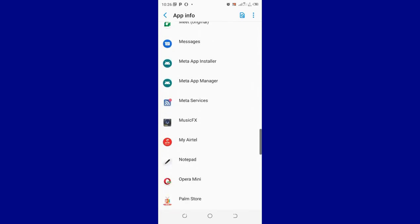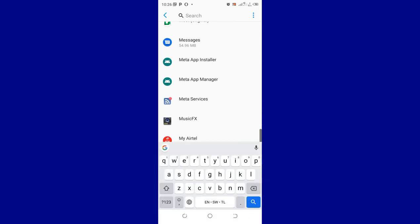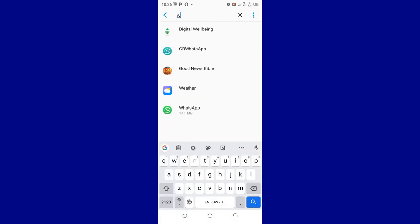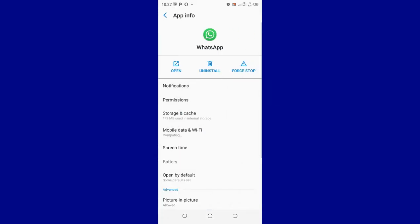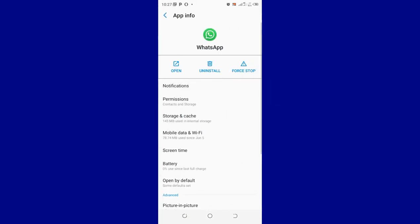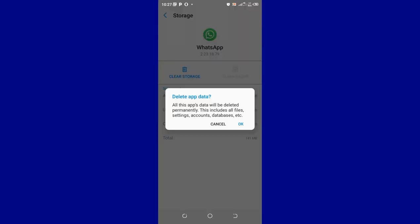Or you can basically search. If it's easier like me, just search WhatsApp and click the application. After doing that, just move to where we have storage and cache. Just clear cache and then clear your WhatsApp metadata or database.